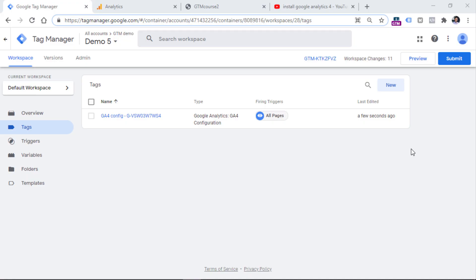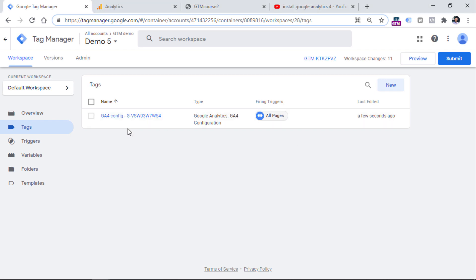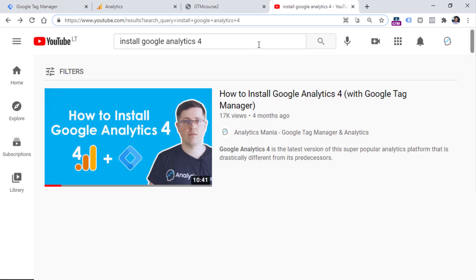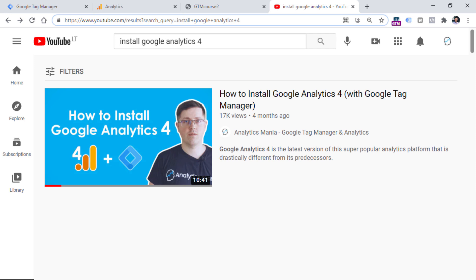In this video, I presume that you have already installed Google Analytics 4 with Google Tag Manager, which means that you have the GA4 configuration tag. If you're new to this and don't have this tag yet, I have another video that will explain how to install Google Analytics 4, and you will find a link in the description. So let's get started with button click tracking with Google Analytics 4 and Google Tag Manager.